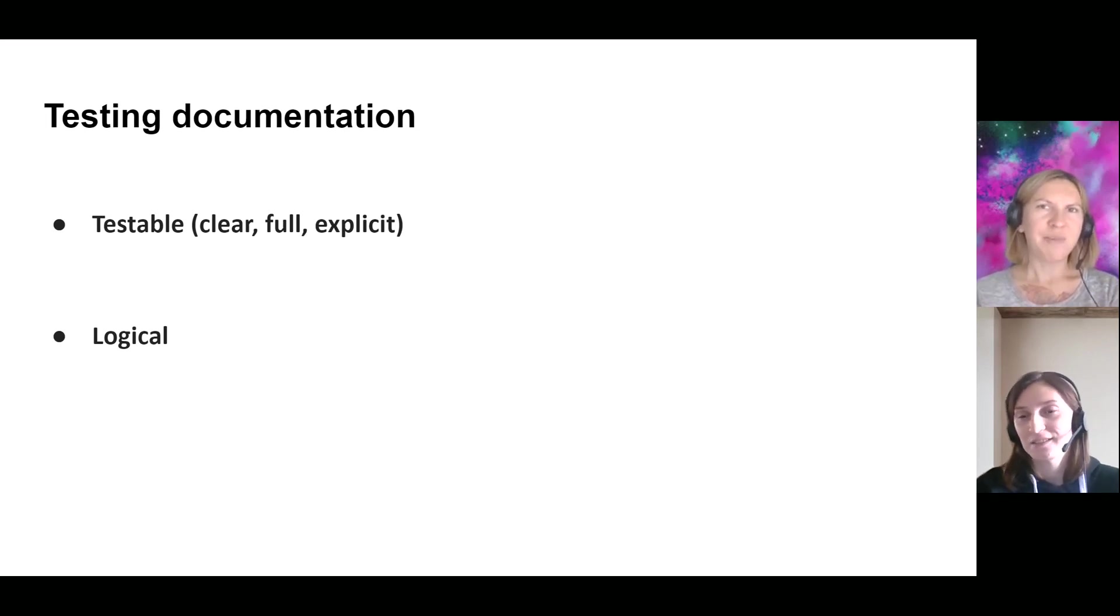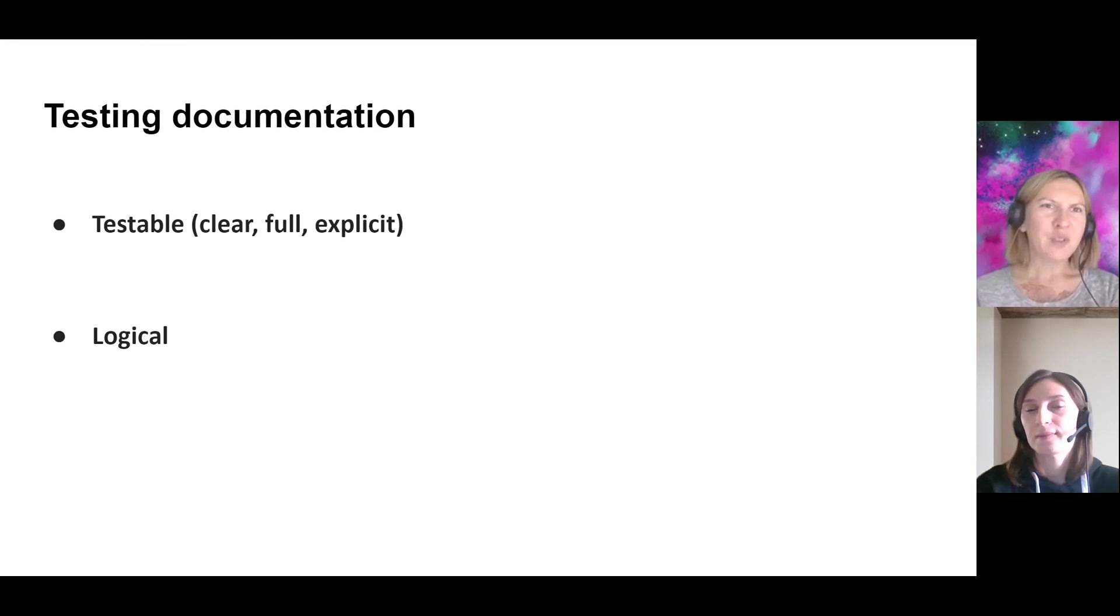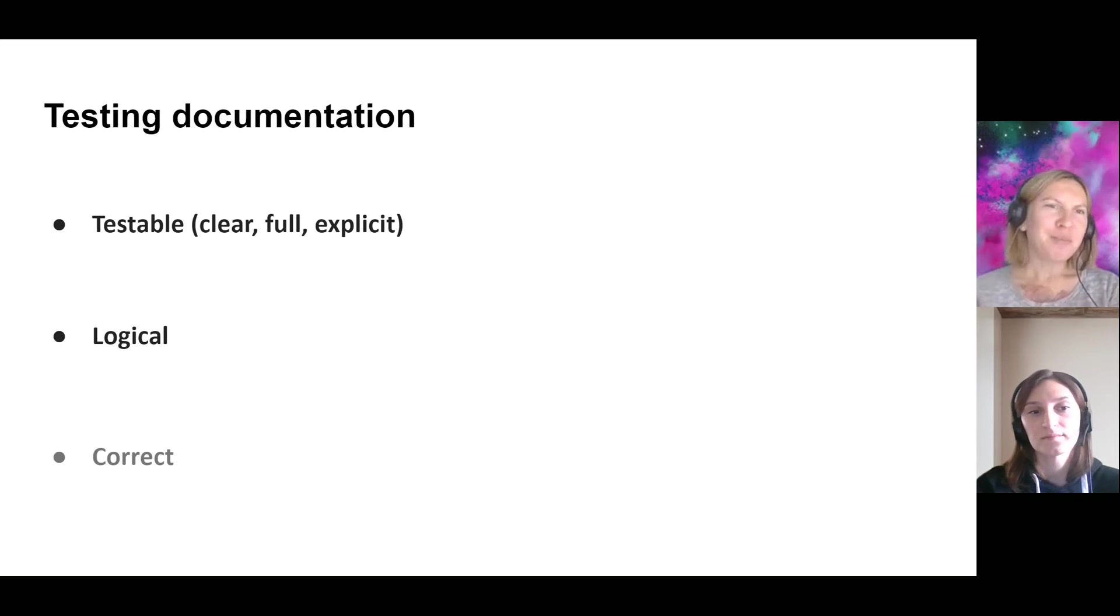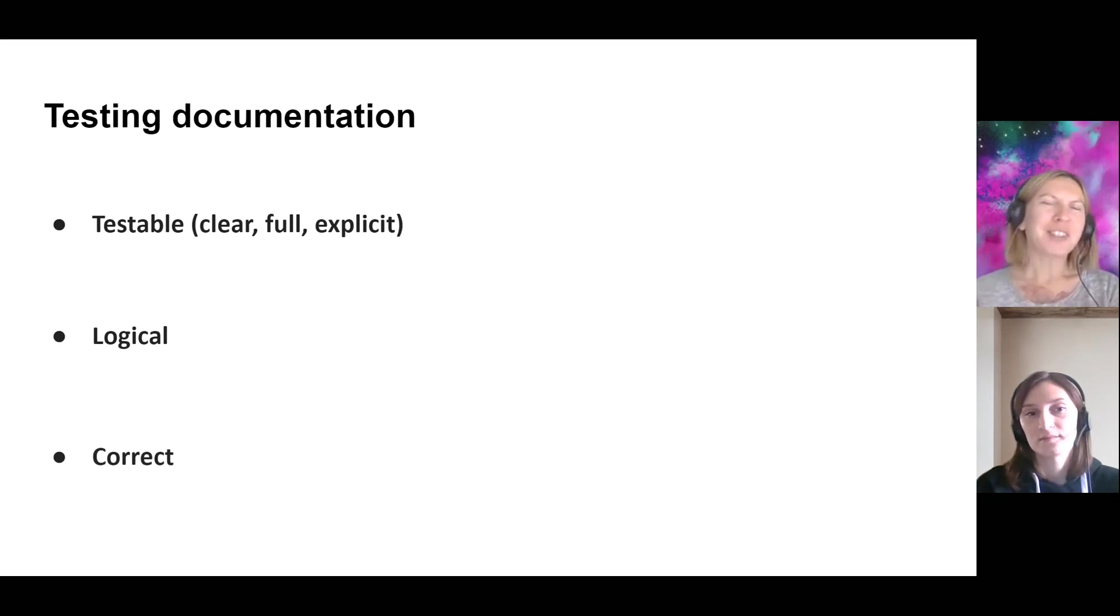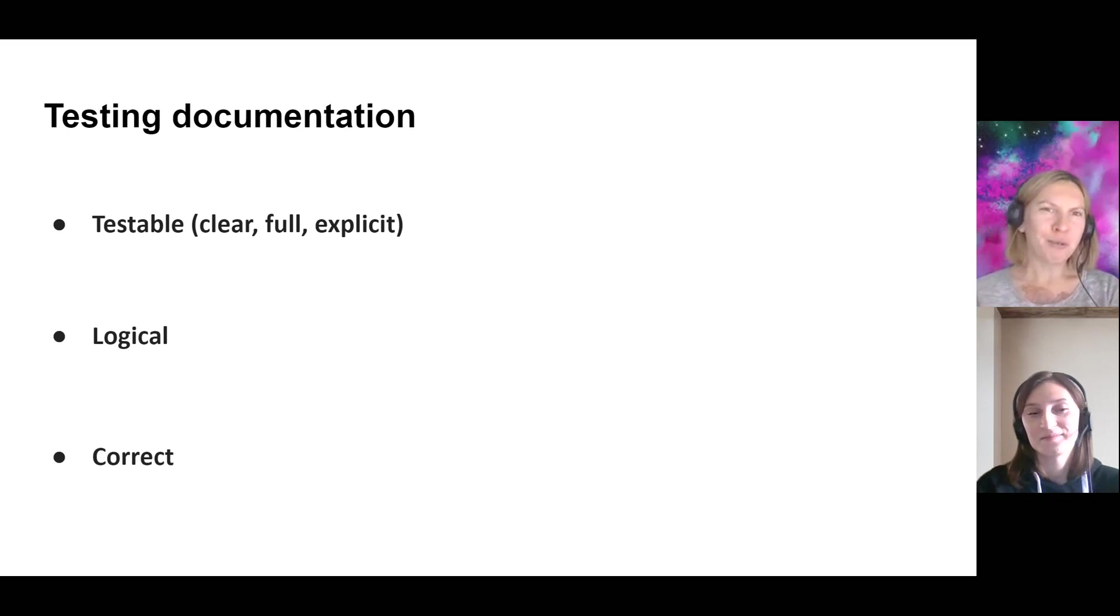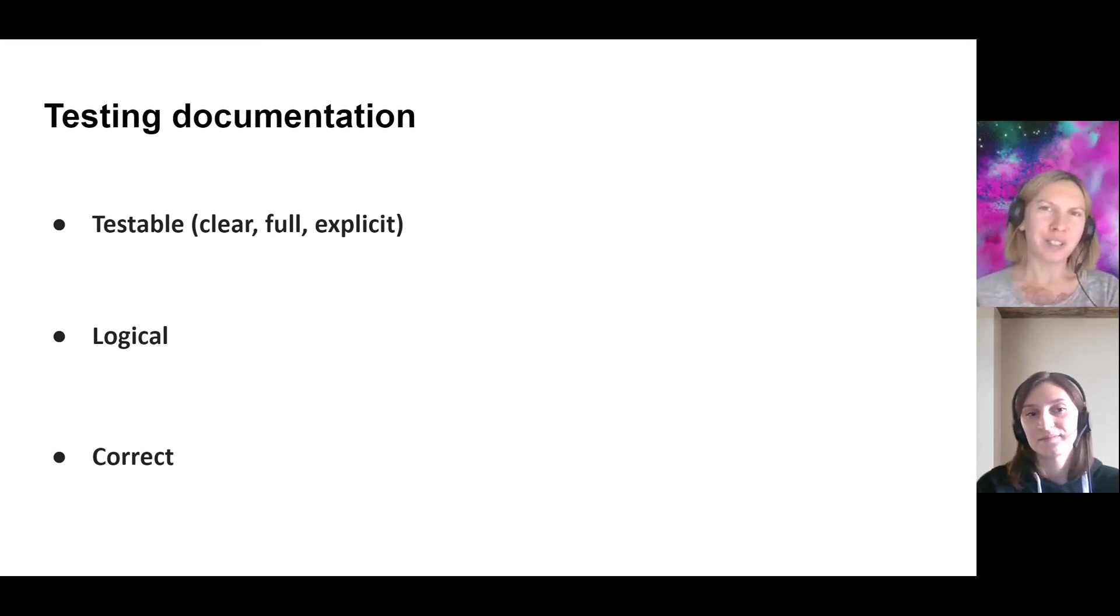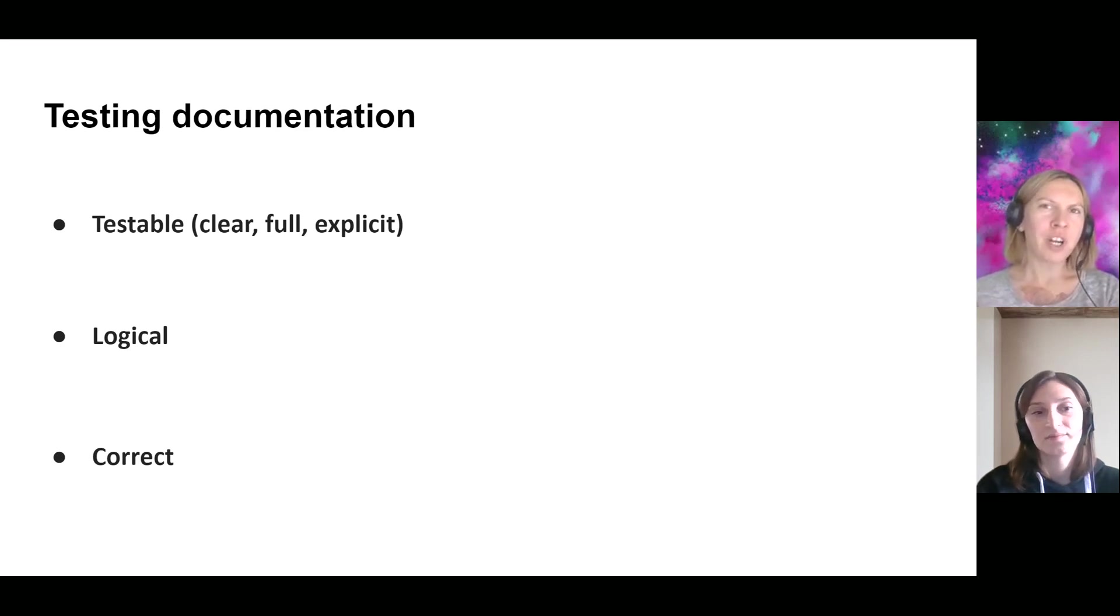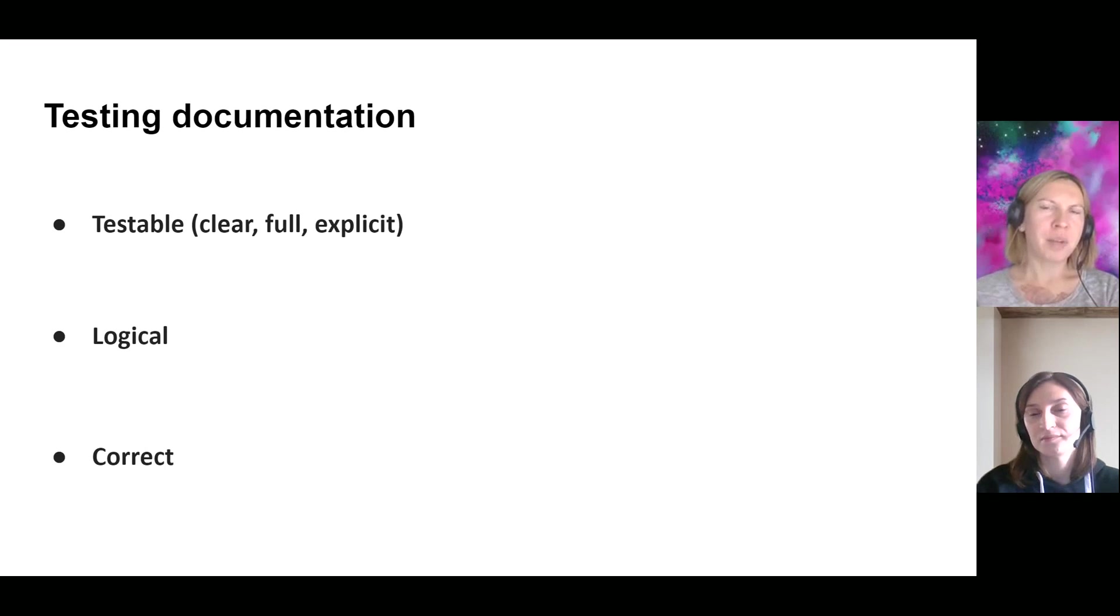Absolutely. And the last rule is to make your testing documentation correct. So it's for sure using two previous rules, making testable, making logical, but also here you should remember about your English and check spelling.